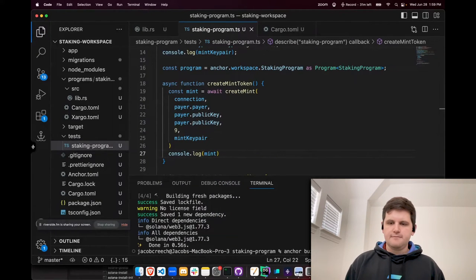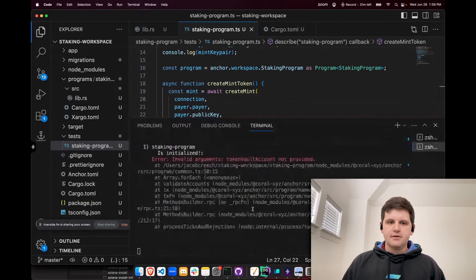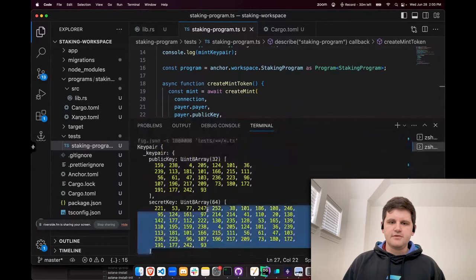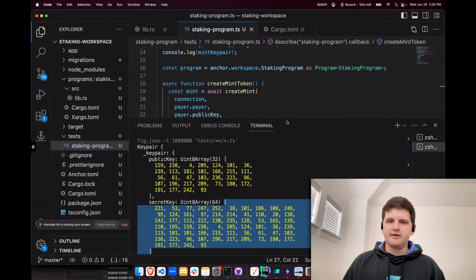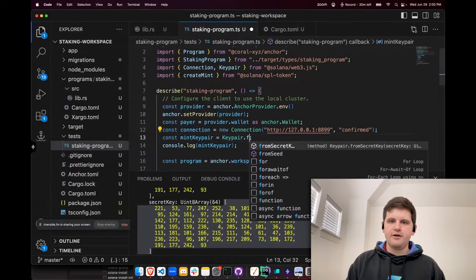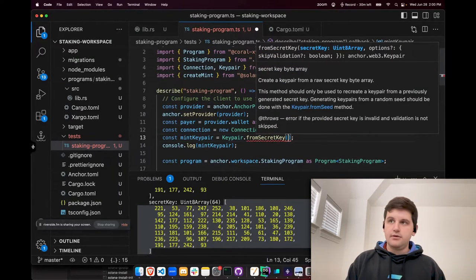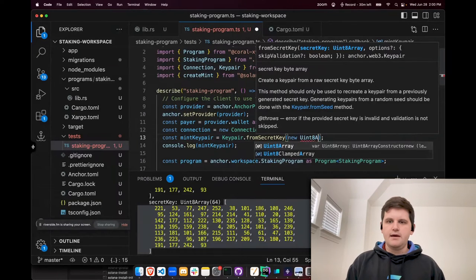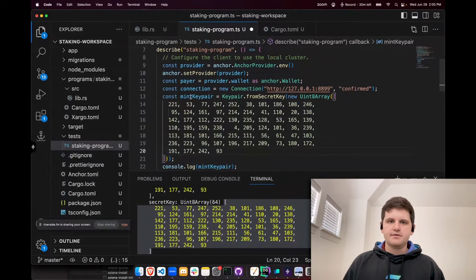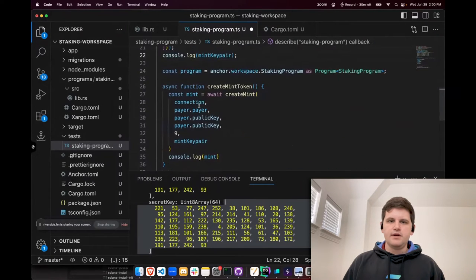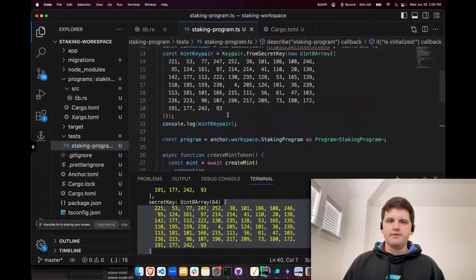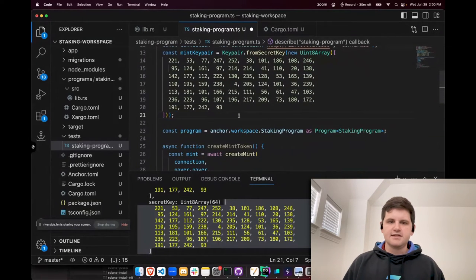We'll do anchor test to see what happens. We have the public key of the mint and the secret key. In order to make sure we're always using the same mint, I'm going to grab the secret key. Instead of generating a new one every single time, I'm going to use that secret key we used previously. So this would be Keypair.fromSecretKey, new Uint8Array, and then include the secret from earlier. This would create the same mint every single time. We don't need to log it anymore since we've already created it on our local, but if we do need to create it, we can recreate it there.